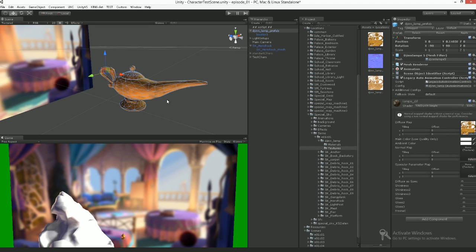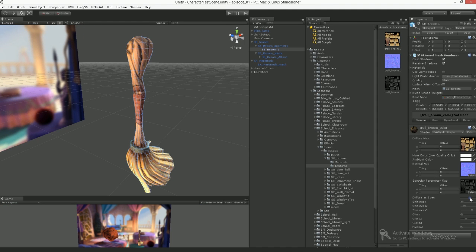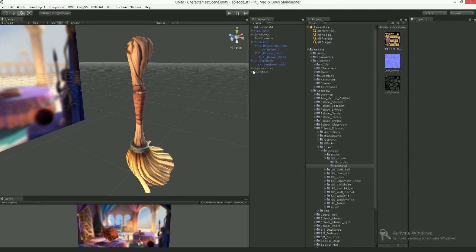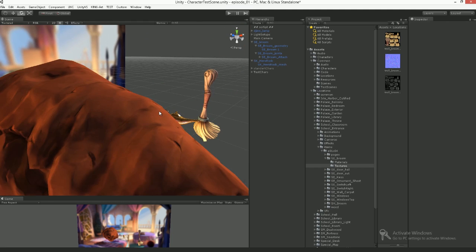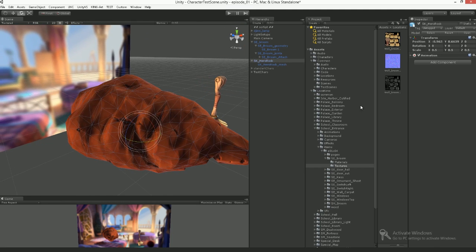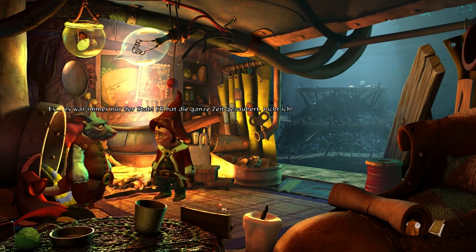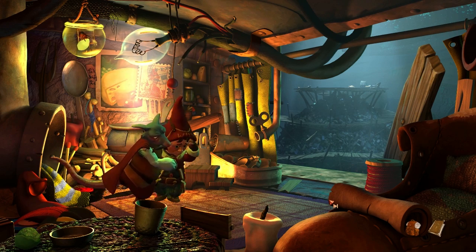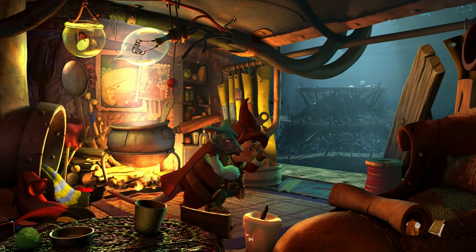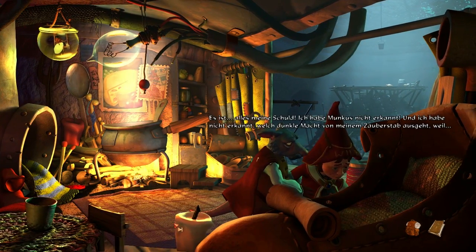Materials define how the surface of an object looks and reacts to light. Wood has another texture and shininess that, for example, metal or stone doesn't. The goal isn't to make everything look real — instead it's about achieving the established Book of Unwritten Tales look and making sure all locations in the game match each other, even if they are from different artists.